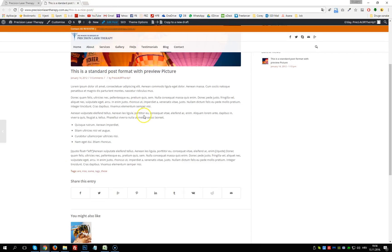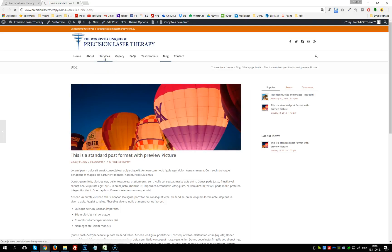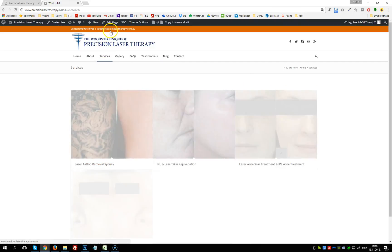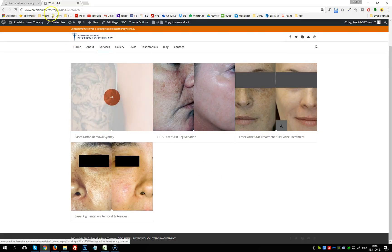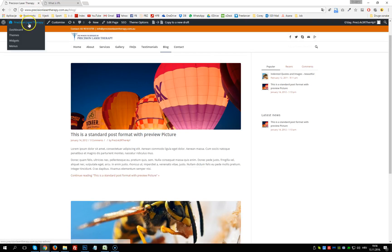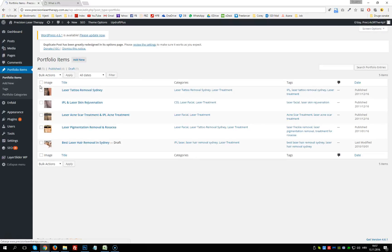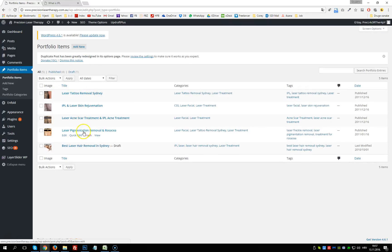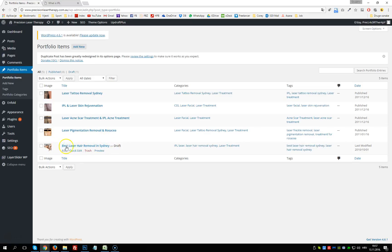Now I'll show you how to add services. We have the services page with four services currently. To add a new service to this list, go to the dashboard and open Portfolio Items. We can see there are five portfolio items listed but only four showing — that's because one, 'Best Laser Hair Removal in Sydney,' is a draft.